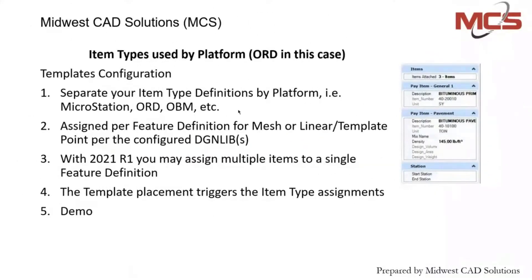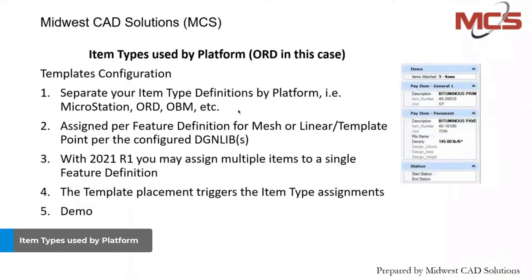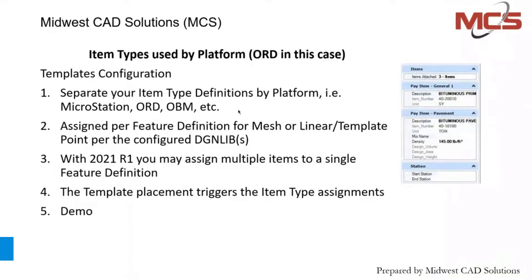I would like to turn it over to some use case applications of item types and have Jeff Vasky show a little bit of this implemented at an ORD level, and then we're going to jump back to the iModel publications and to the iTwin topics.